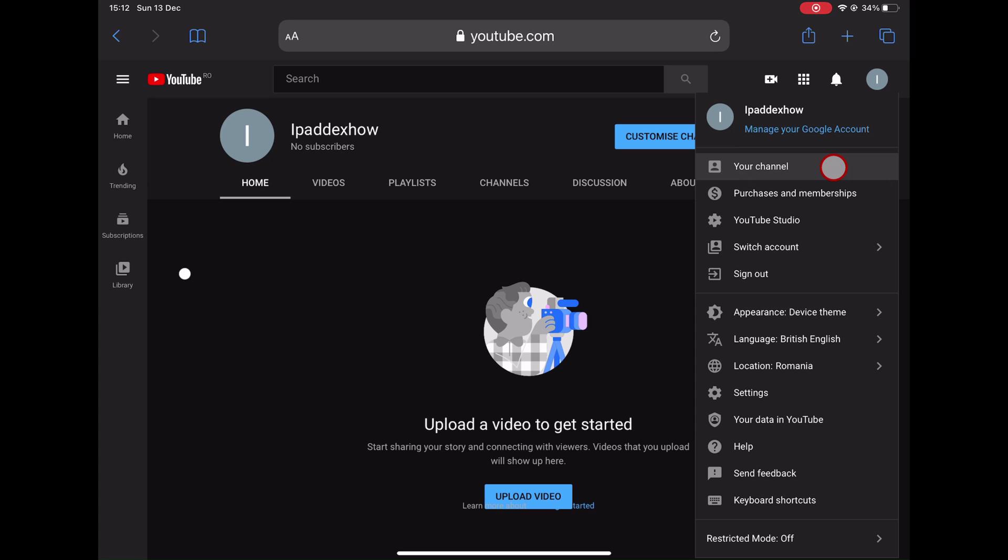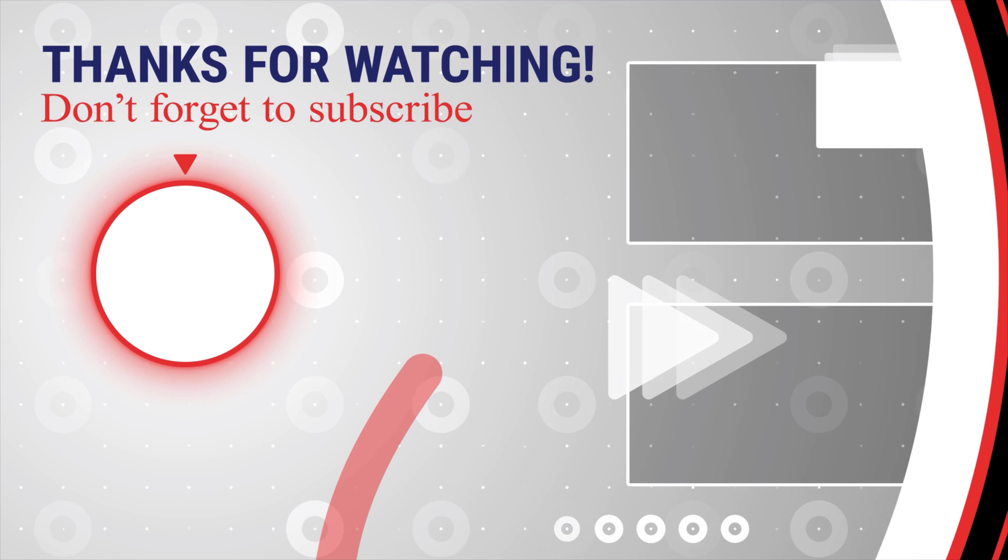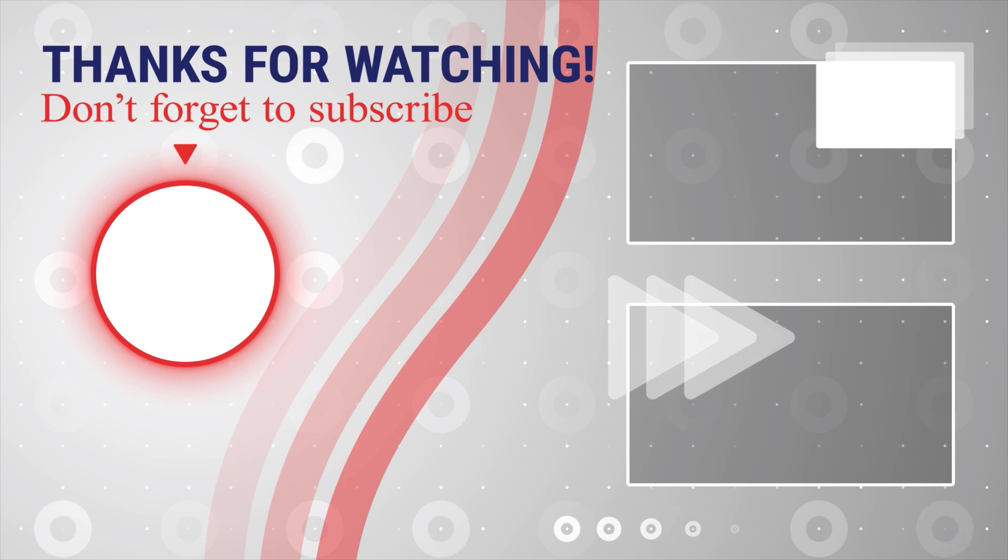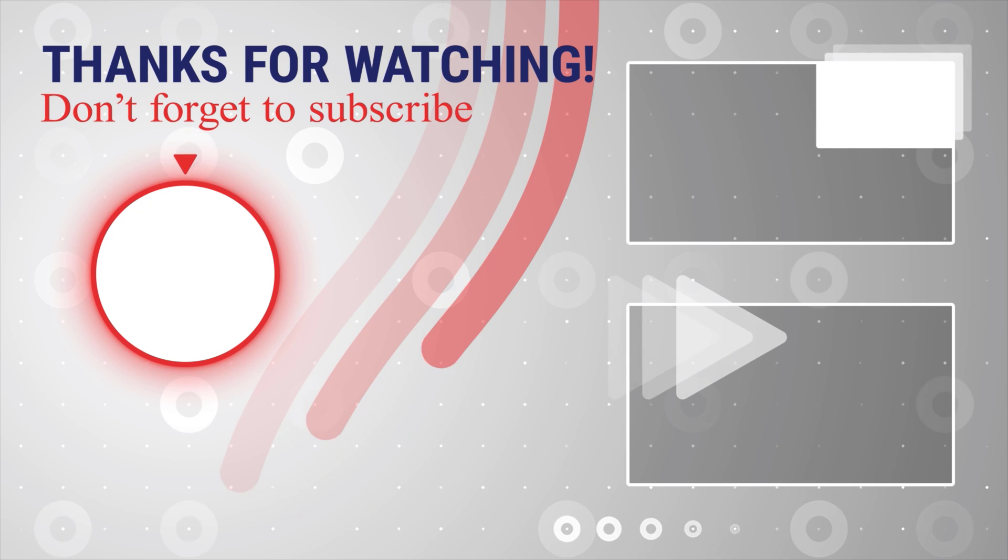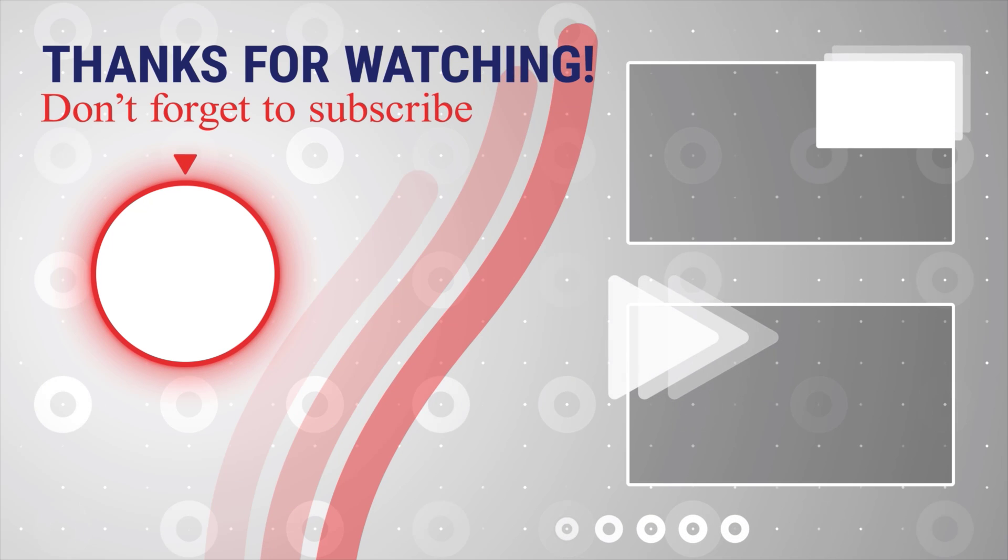If this was useful, please like, share, and subscribe. You can also watch more videos from the right. Also, if you have any questions, please ask them in the comments area below.